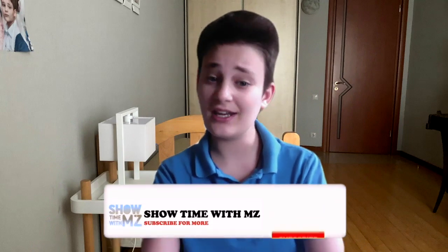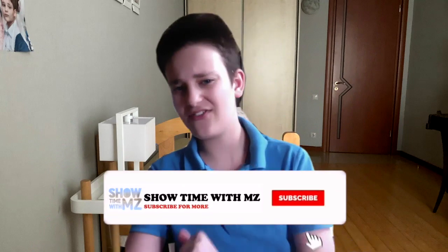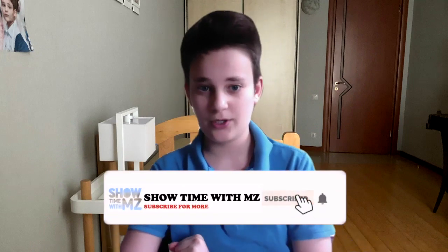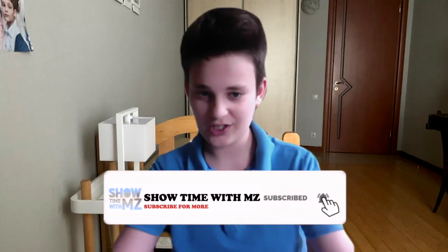Hello guys and welcome back to my channel. This is again Showtime with MZ, and if you're new to my channel, we have a lot of interesting tutorials that you may really need. So let's finally jump to the video.